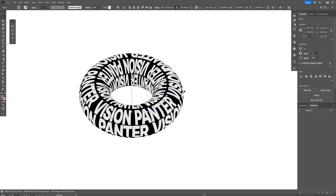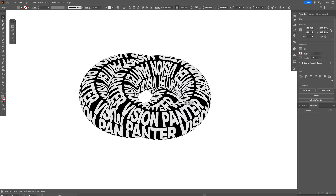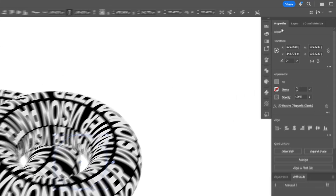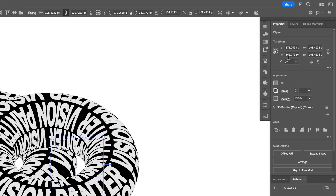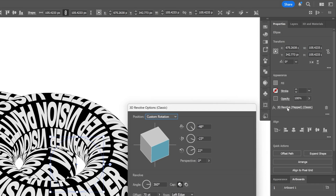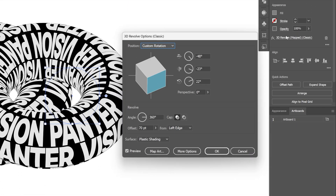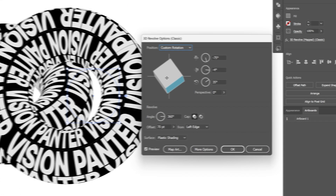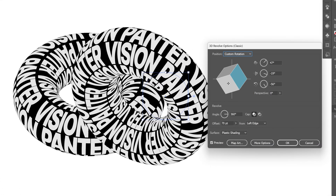Now we're going to duplicate the donut — press and hold Alt and drag it to the right. Go to the Properties, back to 3D and Revolve. This will bring you back to the settings, so let's rotate the donut to a different angle, and click OK.